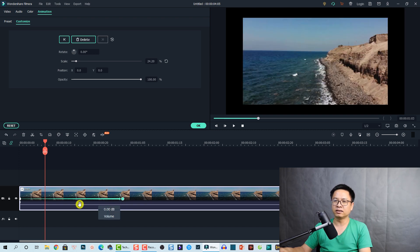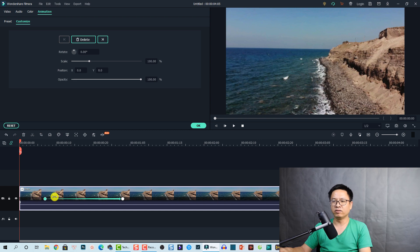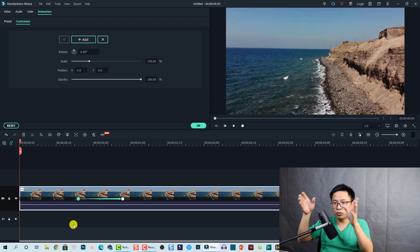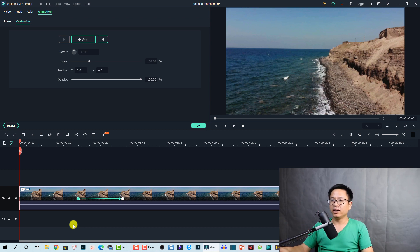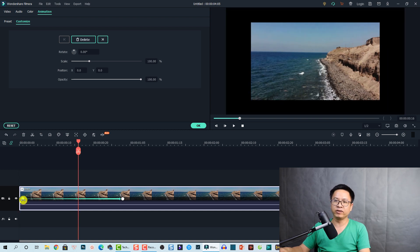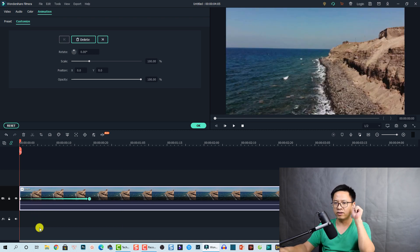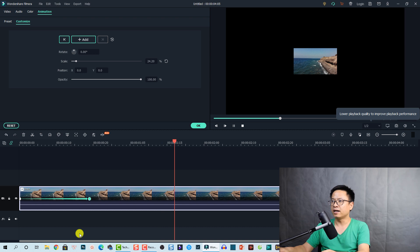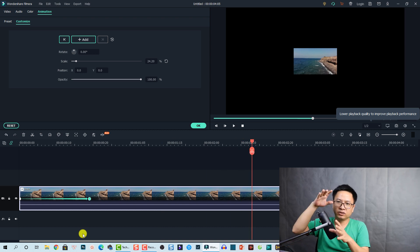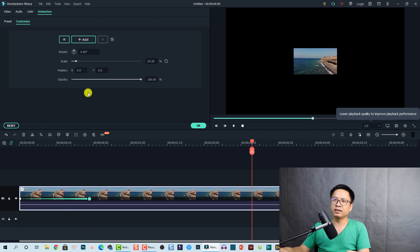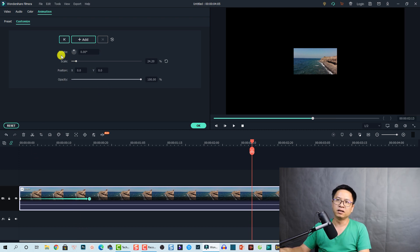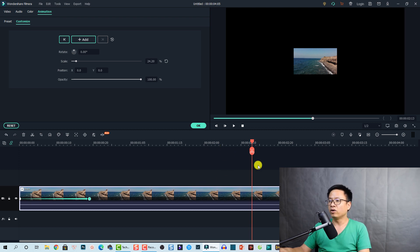You can adjust the speed of the keyframe by adjusting the distance between keyframes on the timeline. We can even move the first keyframe to choose where the animation happens. Let's preview it — very nice! If you want to rotate or change the opacity of the clip, the same approach applies. We have all the parameters: rotate, scale, position, and opacity, and we can change all of them with the keyframing option in Filmora 10.